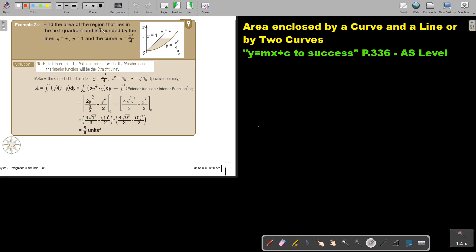Find the area of the region that lies in the first quadrant and is bounded by the lines Y equals X, the straight line, and the curve Y equals X squared over 4. In this example, the exterior function will be the parabola because we work towards the Y-axis, so that will be the outside. And the interior will be the straight line.